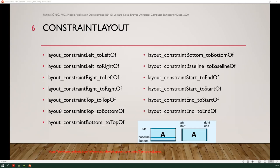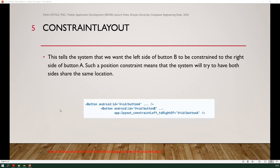These are some constraint properties which can be used on widgets: layout_constraintLeft_toLeftOf, left_toRightOf, right_toLeftOf, right_toRightOf, top_toTopOf, top_toBottomOf, bottom_toTopOf, bottom_toBottomOf, start_toEndOf, start_toStartOf, end_toEndOf. In this example, you can see left_toRightOf constraint usage, where button B's layout constraint left_toRightOf is linked to button A.